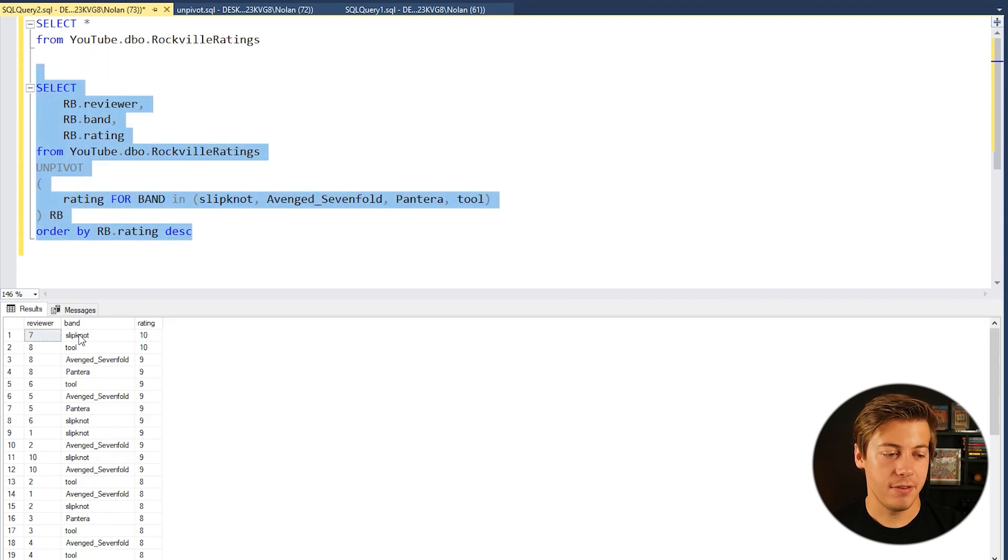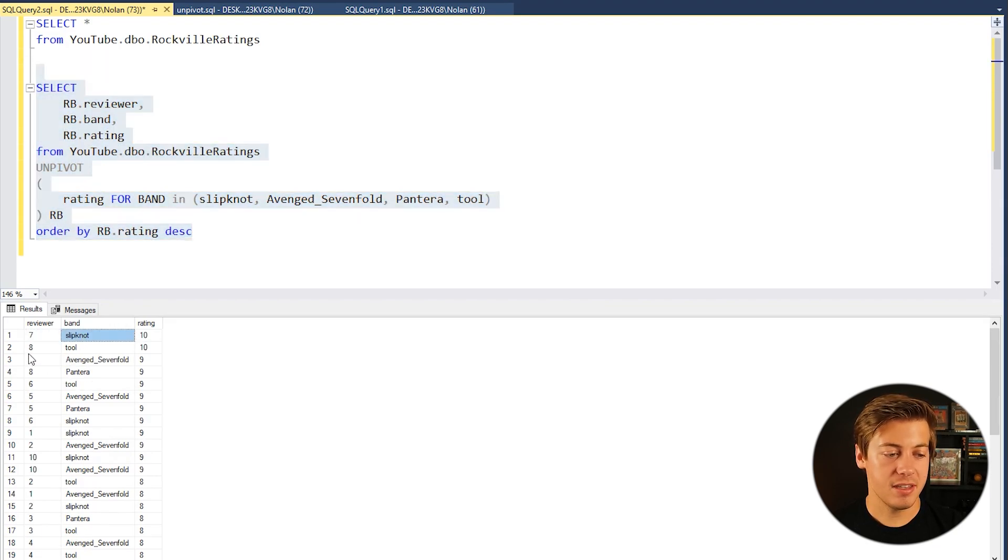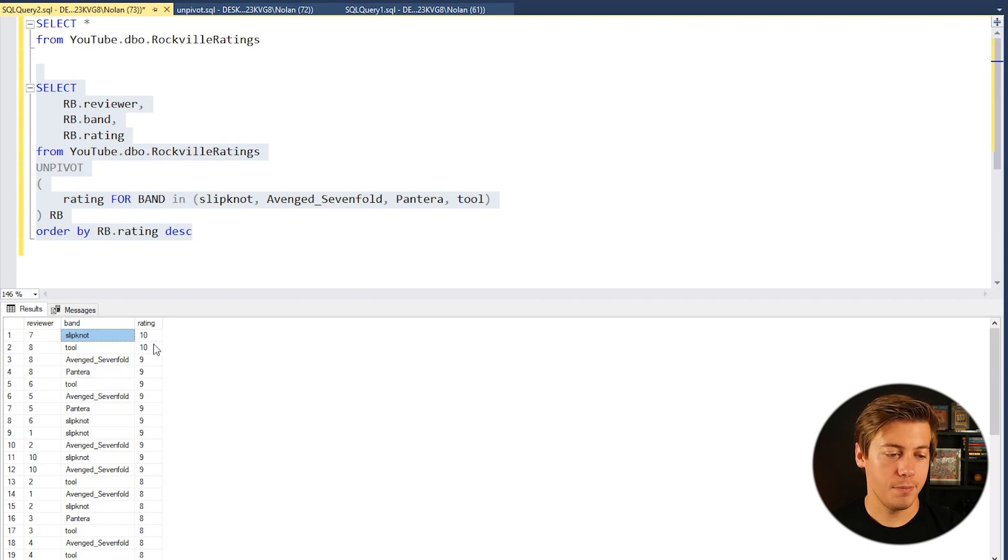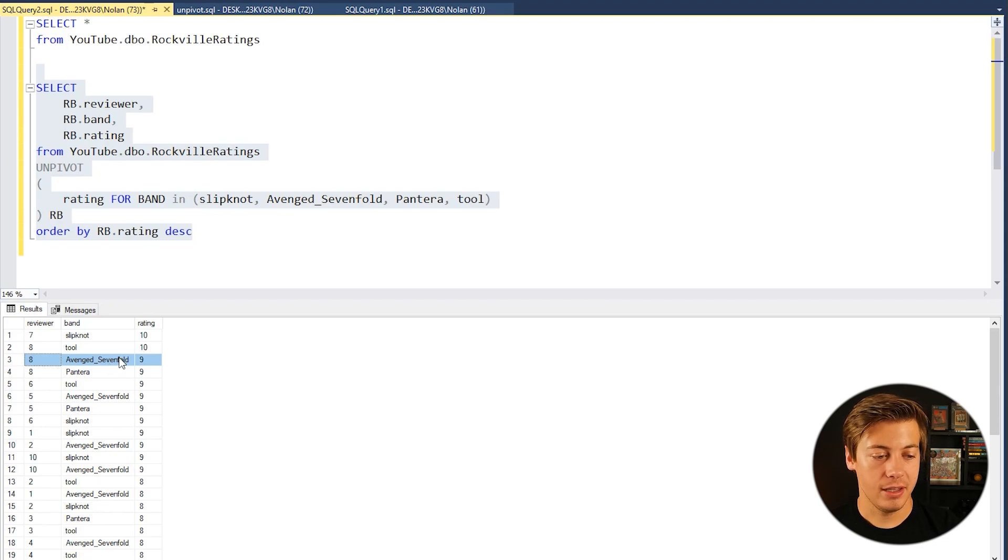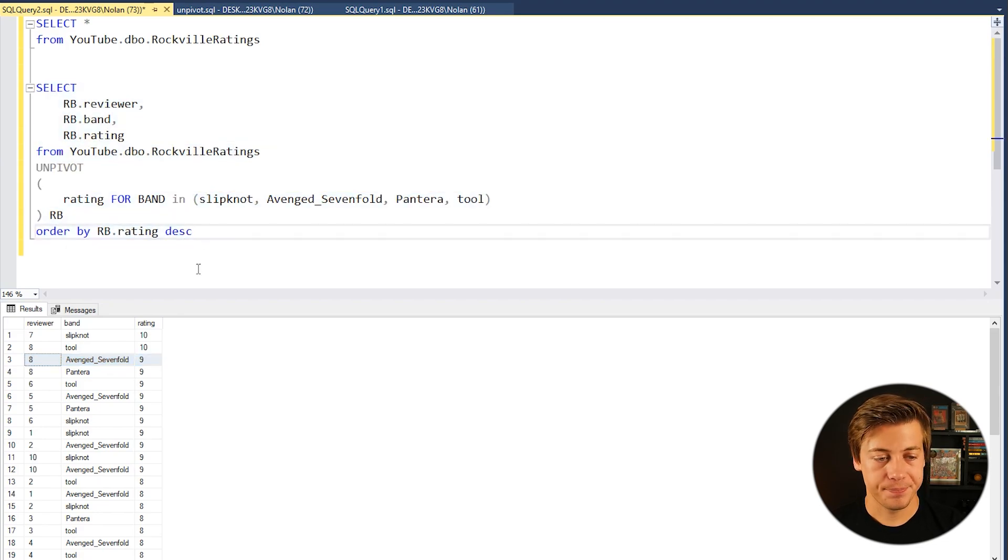So reviewer 7 thought Slipknot was the best. Reviewer 8 was a big Tool fan, gave that a 10. Reviewer 8 also really liked Avenged Sevenfold and gave it a 9.